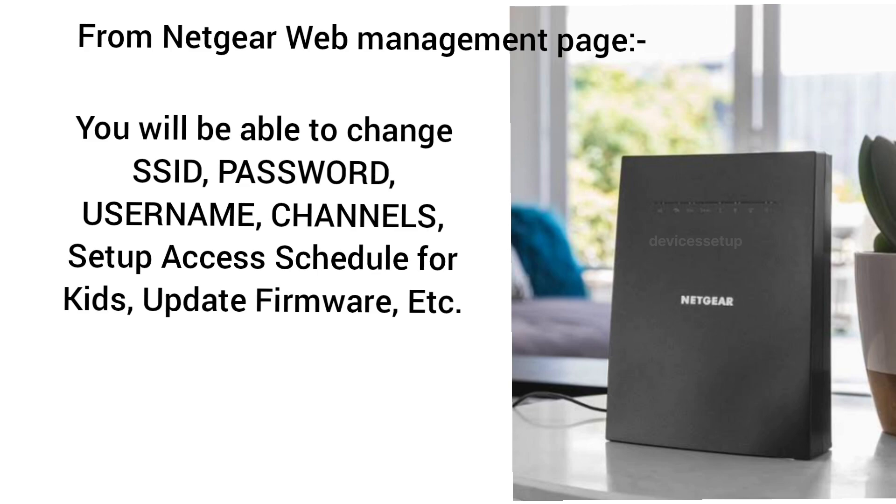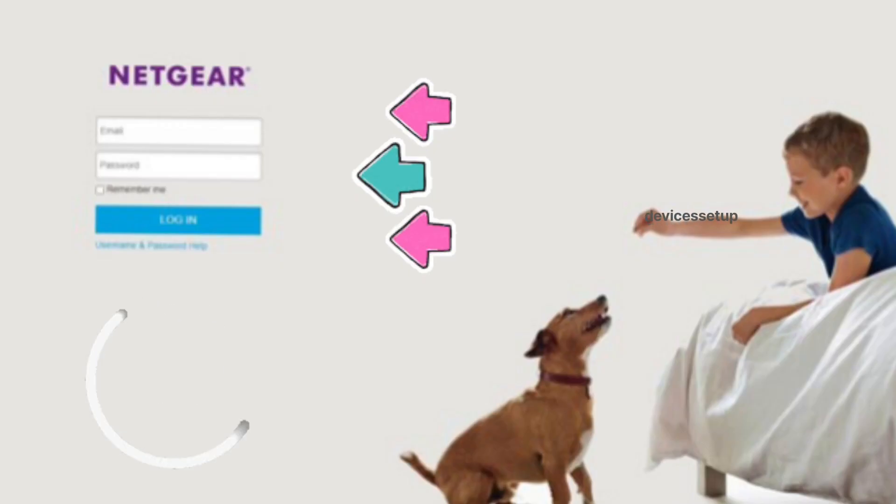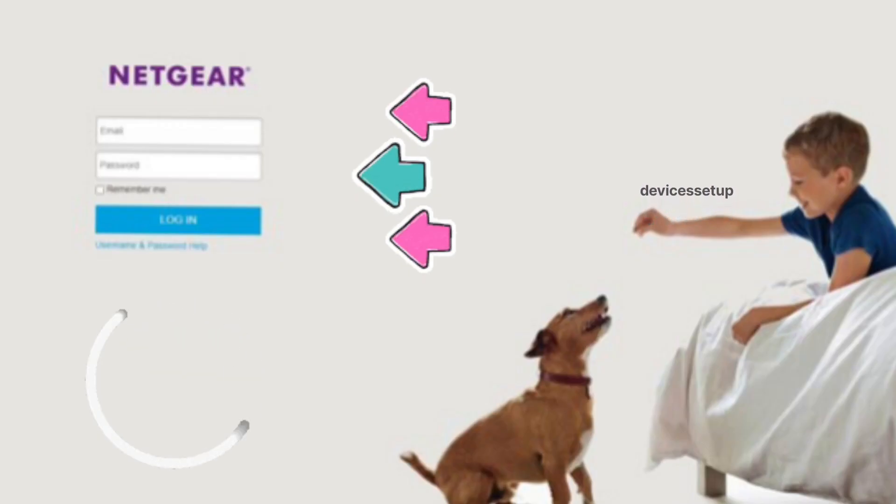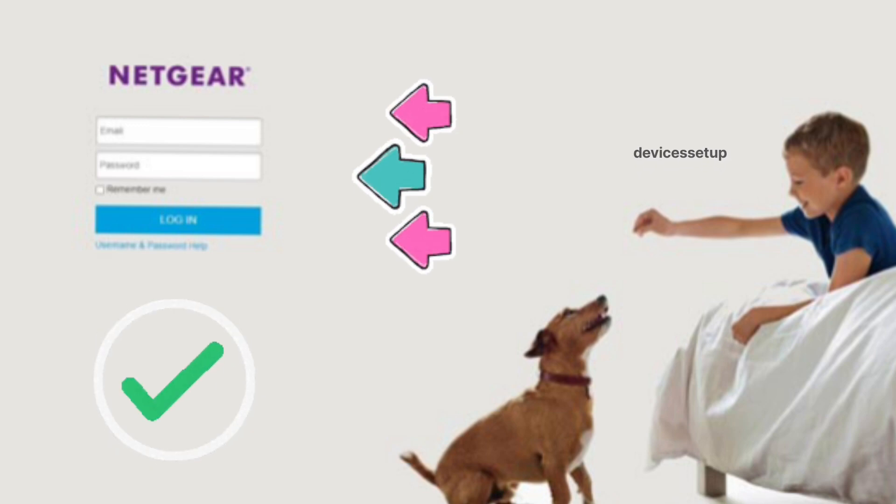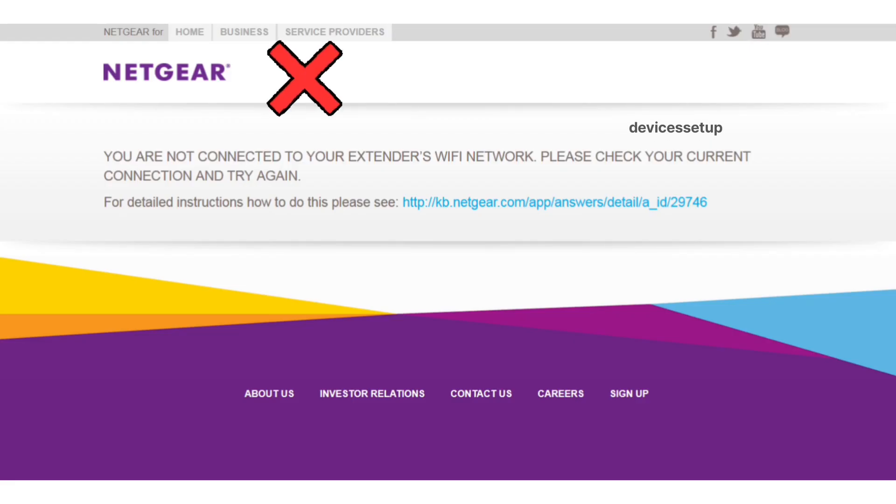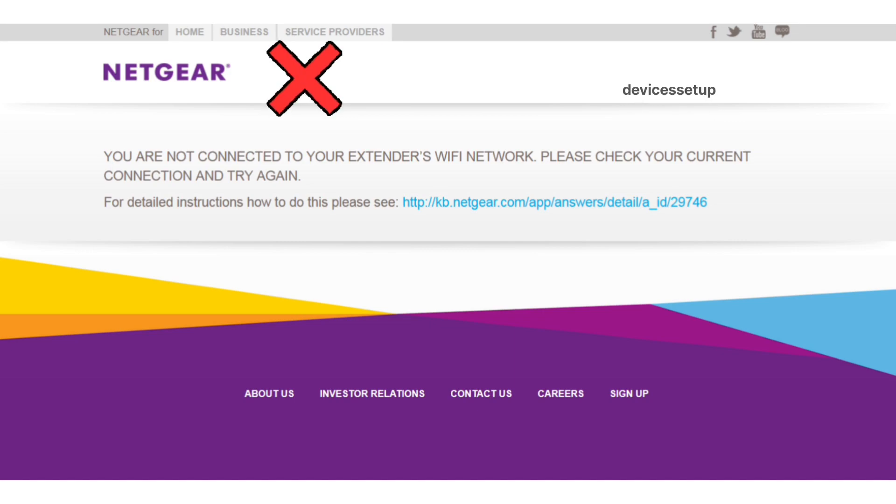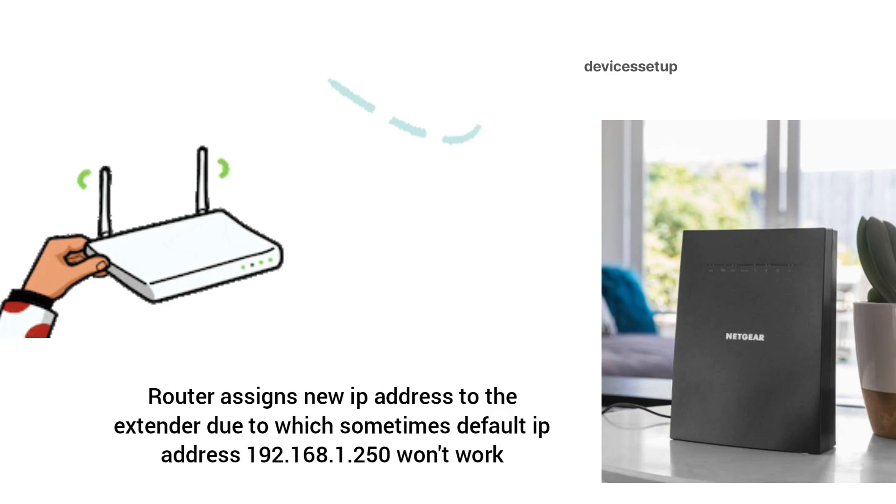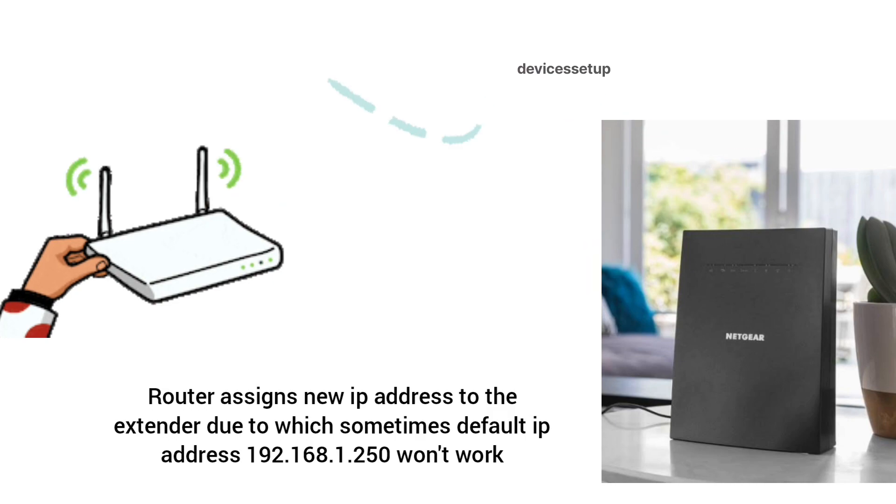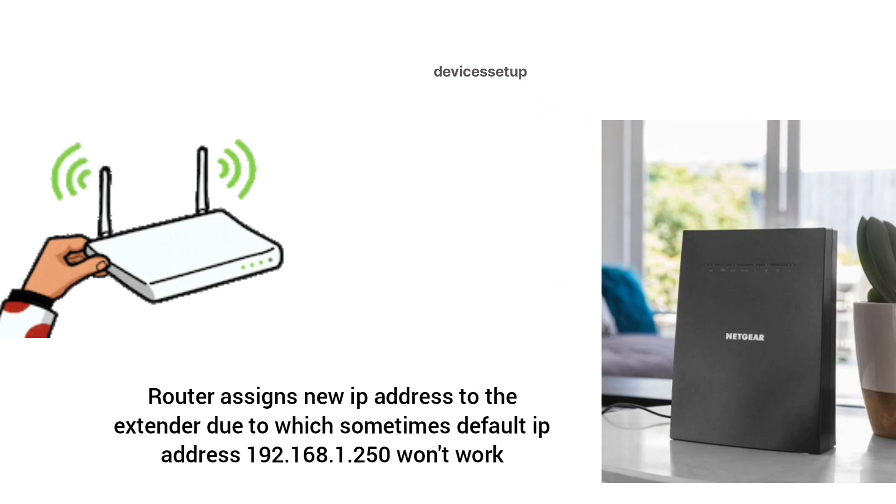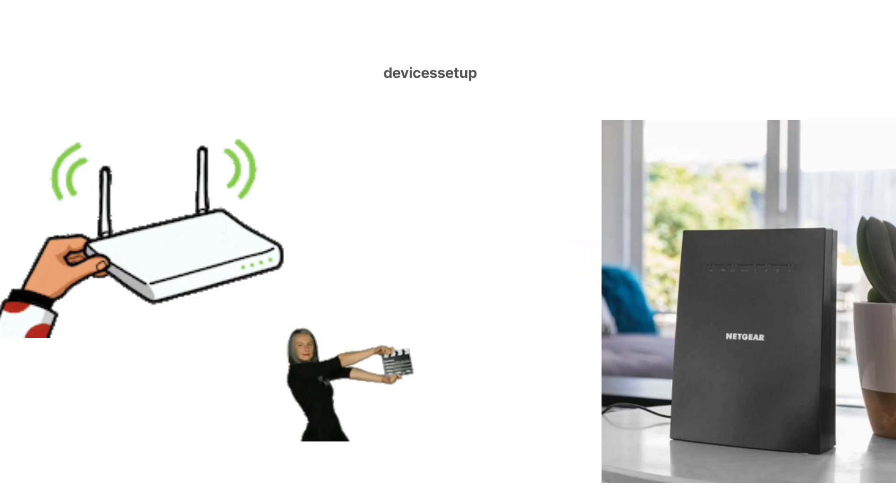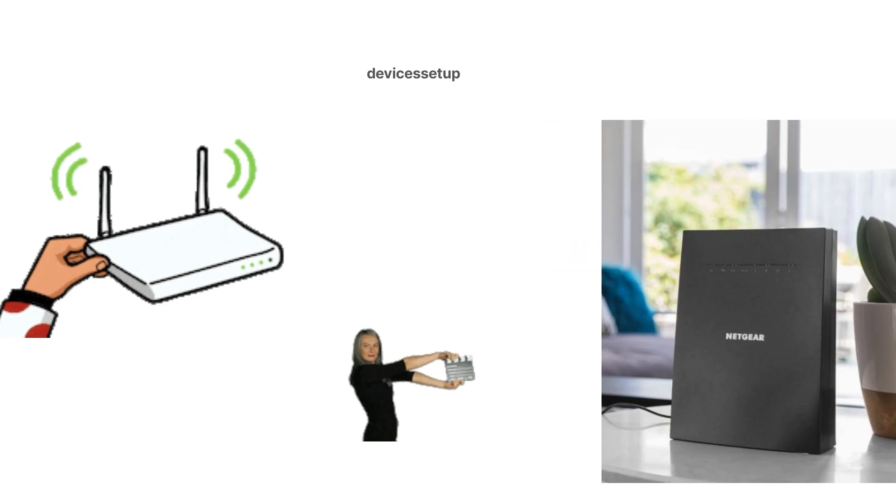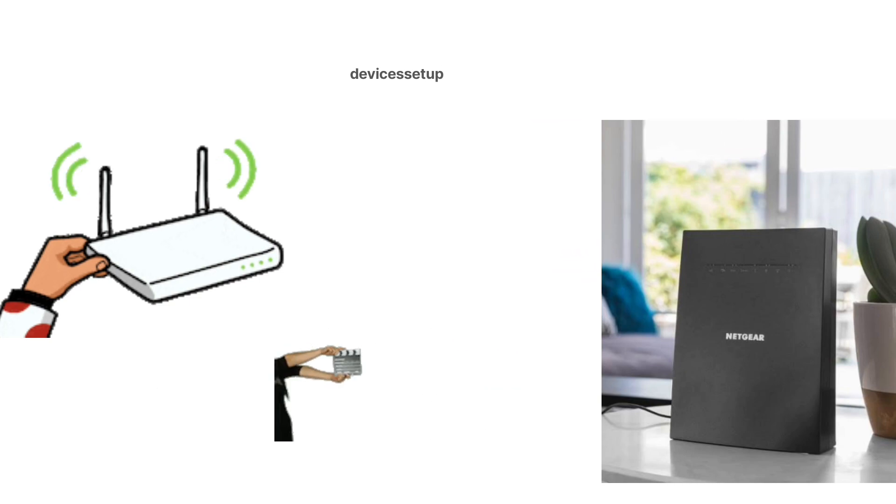It is a bit tricky to login into Netgear extender after setup because the router assigns a new IP address to the extender, due to which the default IP address of 192.168.1.250 might not work. Let's learn how to find the extender's new IP address and how to successfully login.